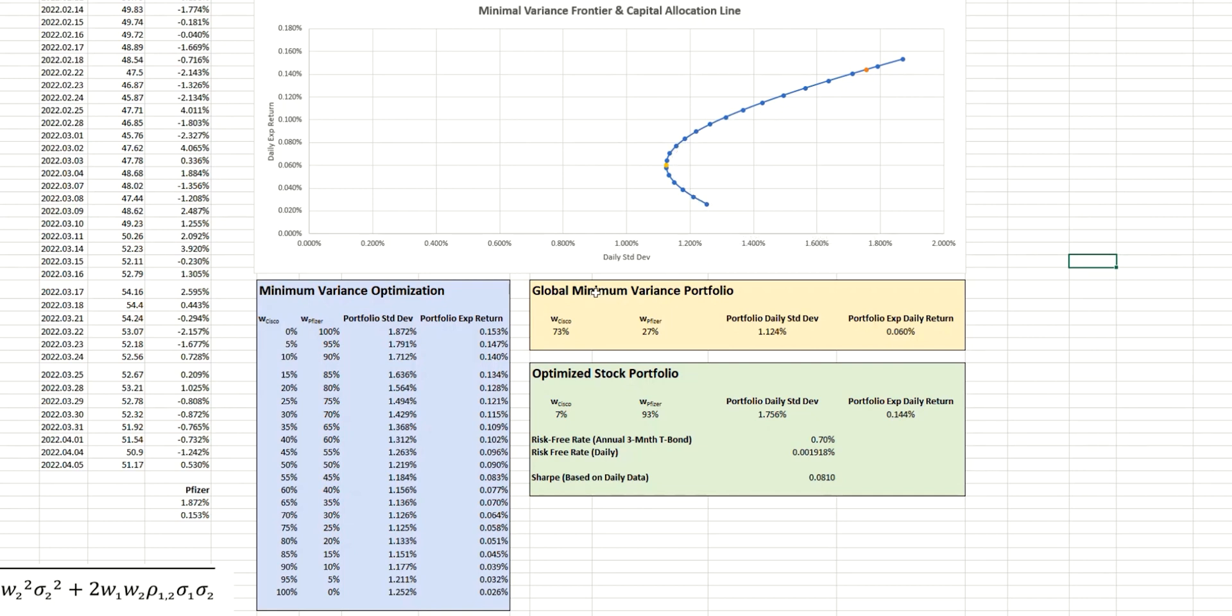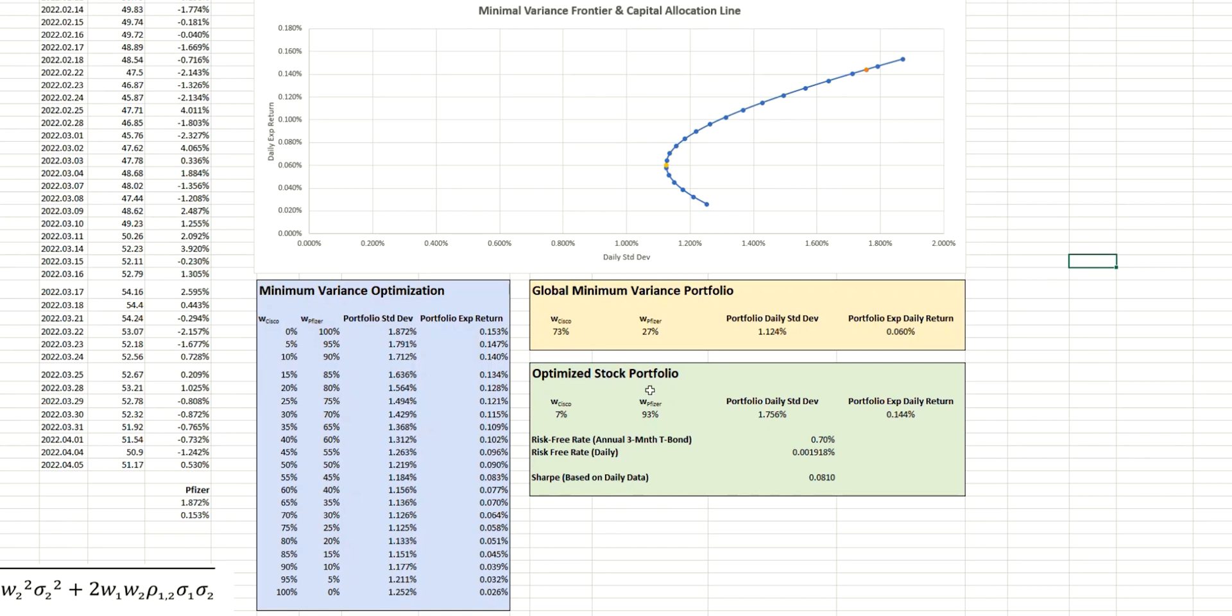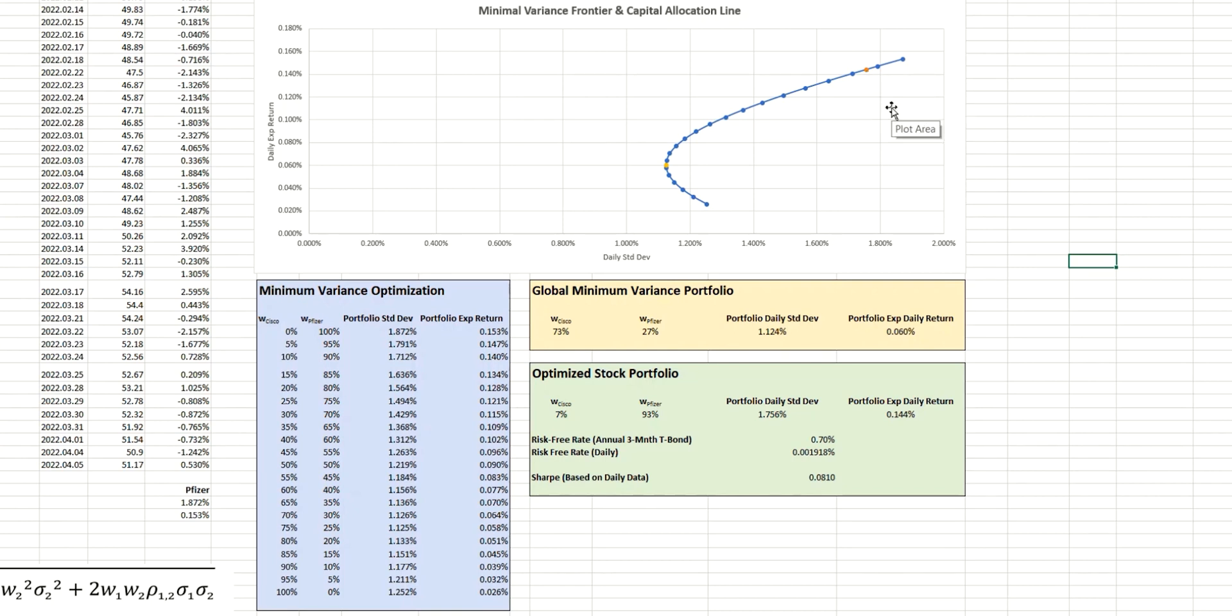We calculated the global minimum variance portfolio, which is the point you see in yellow on the left here. And we also calculated the optimized stock portfolio, which produced these weightings for the Cisco and Pfizer stock.